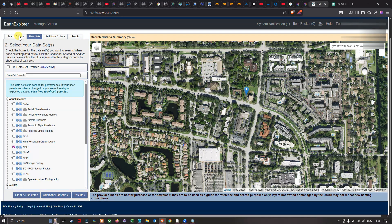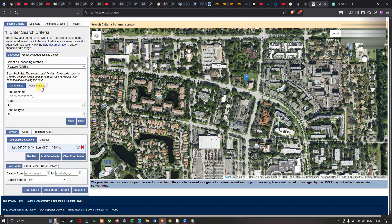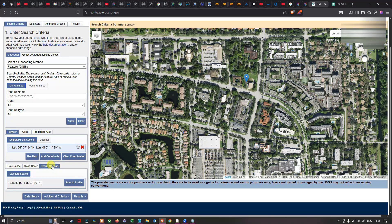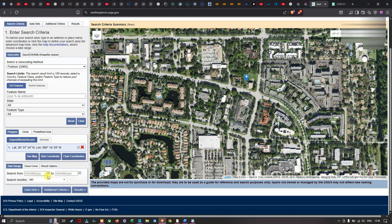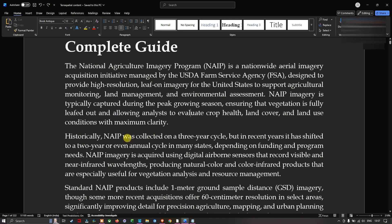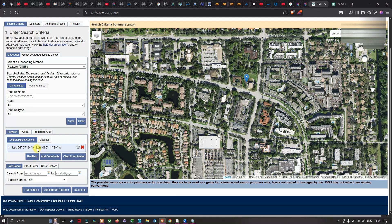After selecting the dataset, you can navigate back to Search Criteria and select a suitable time frame. For example, set a start date and end date for the desired imagery period. There is also a Cloud Cover option where you can slide the slider to increase or decrease your cloud cover range. Keep in mind this imagery was collected on a three-year cycle but has shifted to two-year or even annual cycles in many states, so set your time range accordingly.